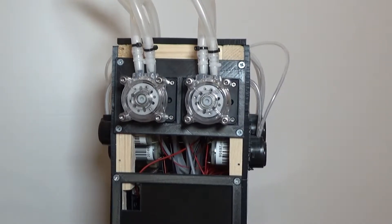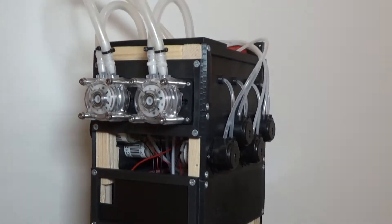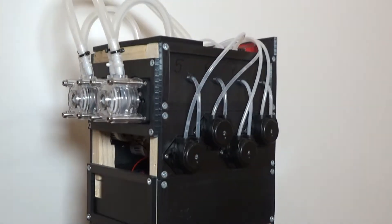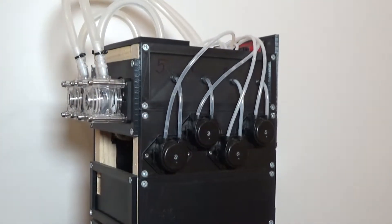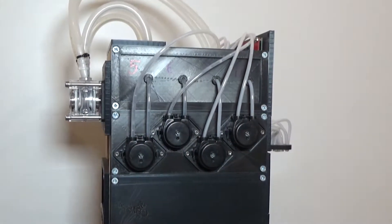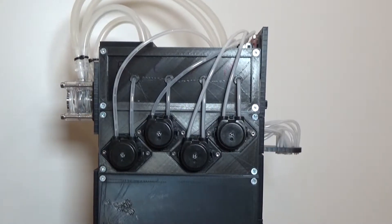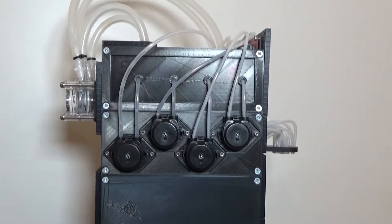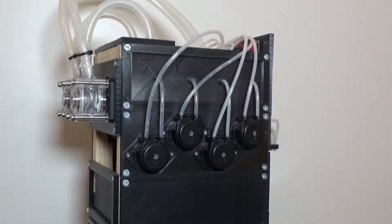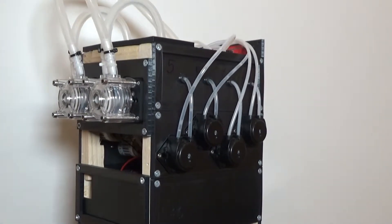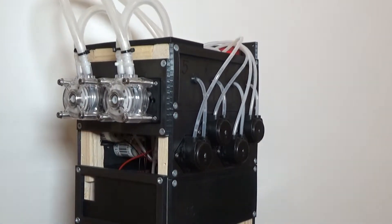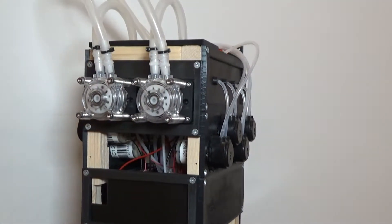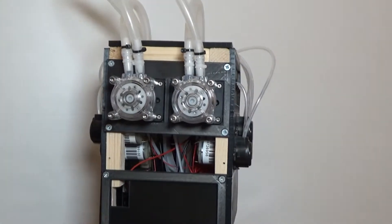The most important part of the cocktail machine are the peristaltic pumps. All in all, I've built in 10 pumps: 8 of the smaller ones you can see here right in the front, and 2 of the bigger pumps here on the back side which can transfer liquid up to 500 milliliters a minute.